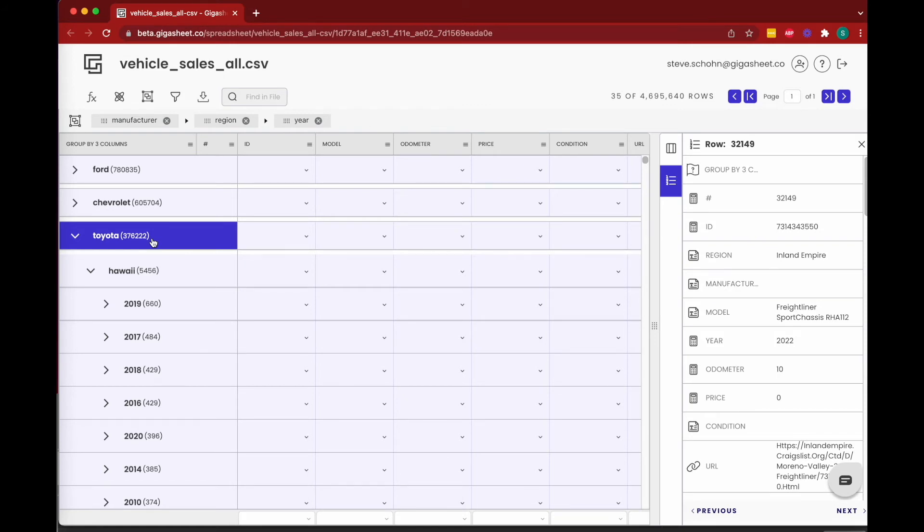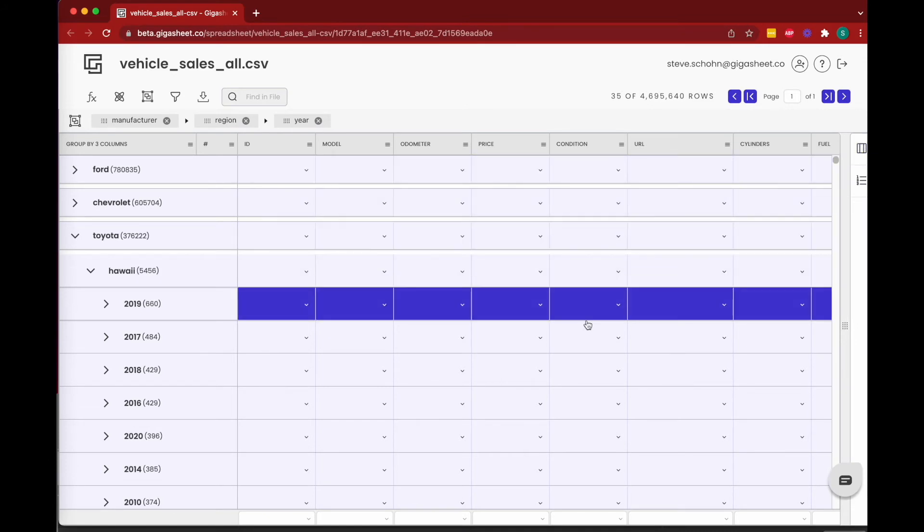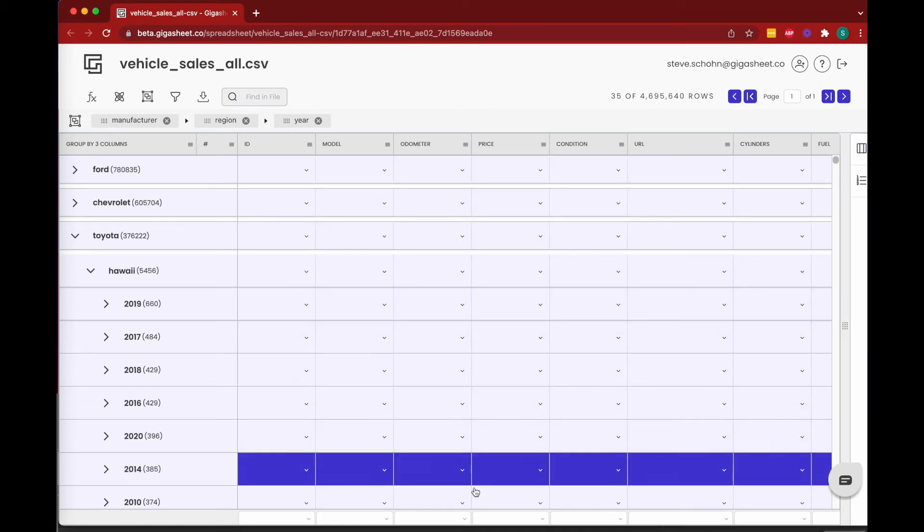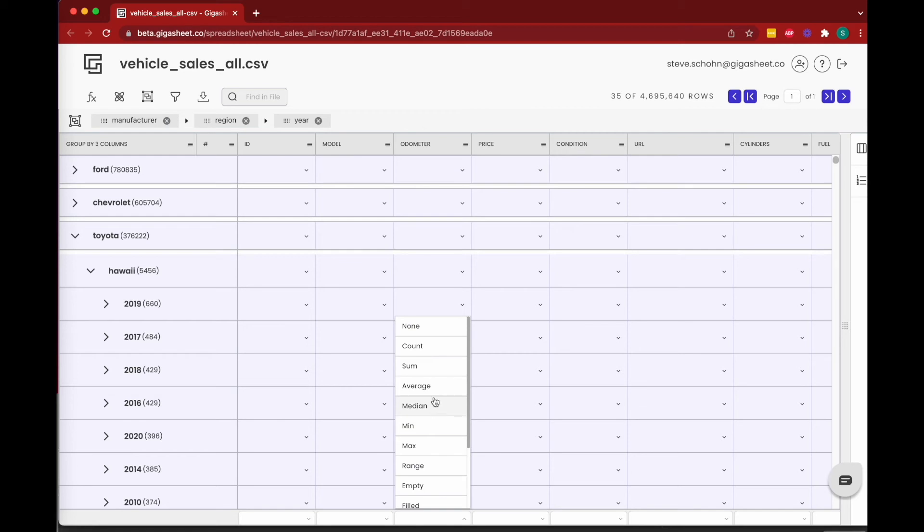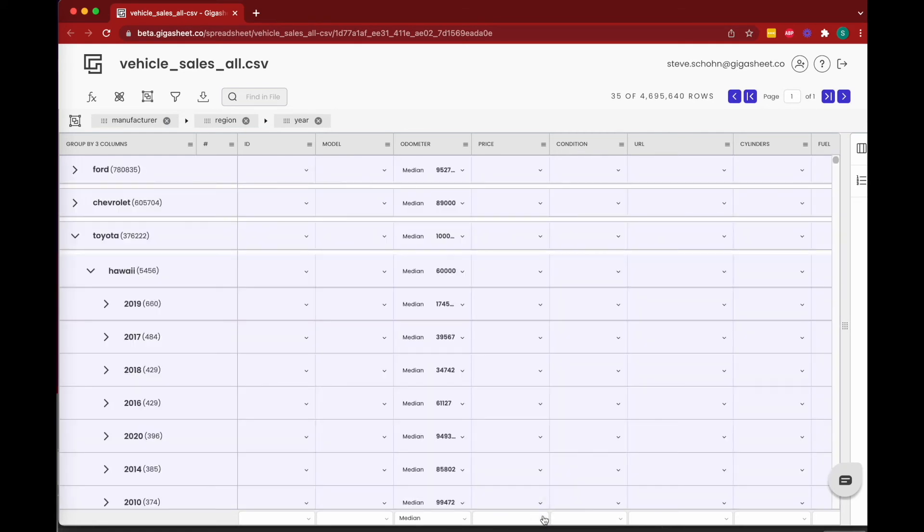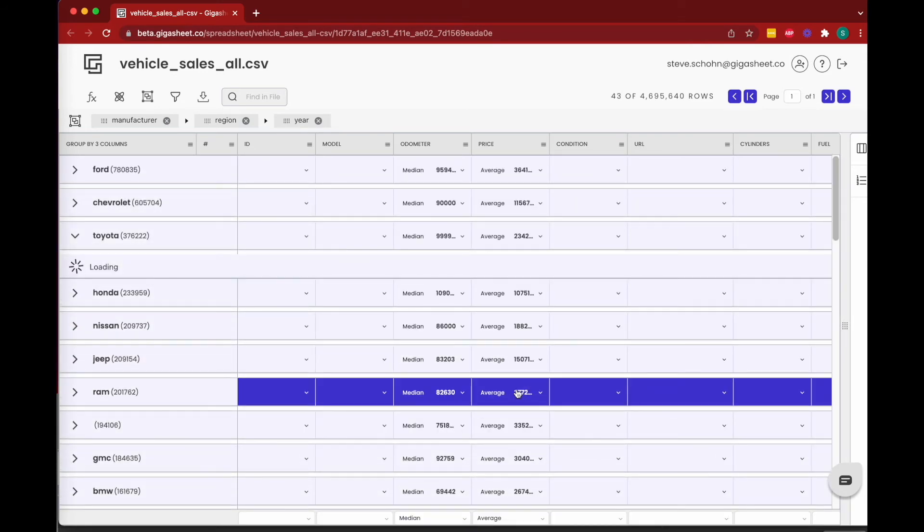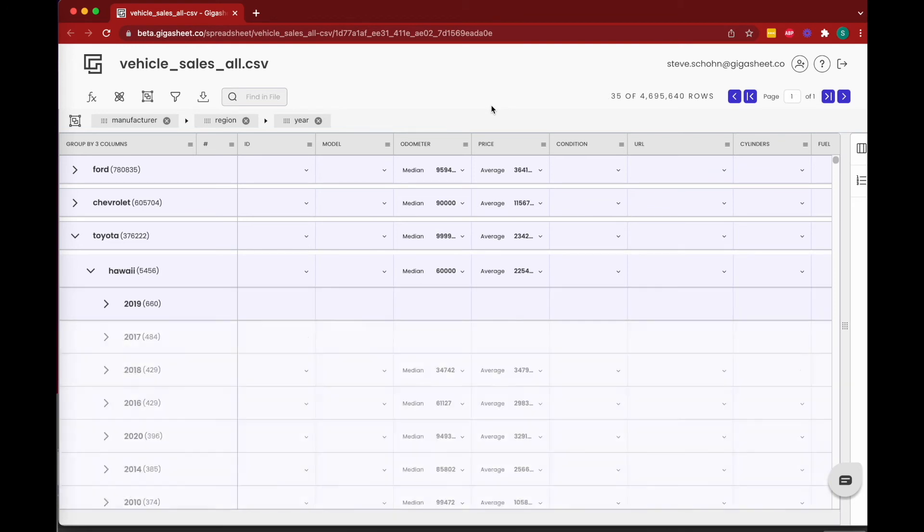And finally, we can learn a little bit more about this data via aggregation. So we can come to the bottom here and say for odometer let's choose the median odometer, and for price let's choose the average.